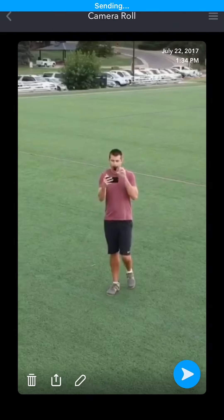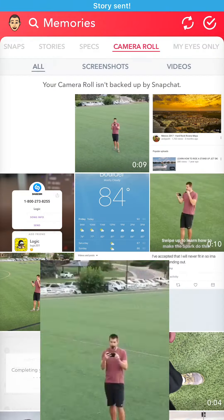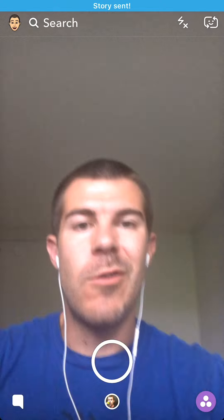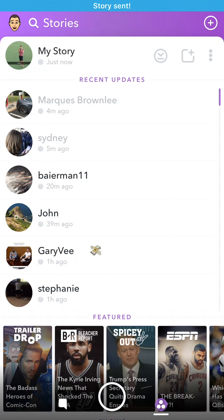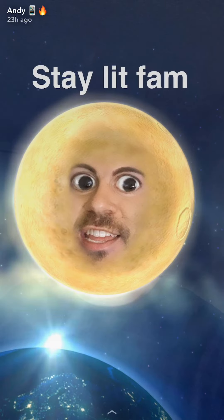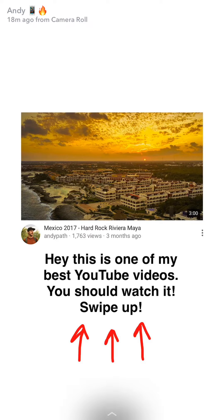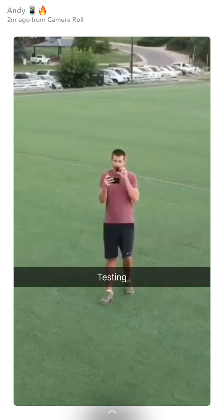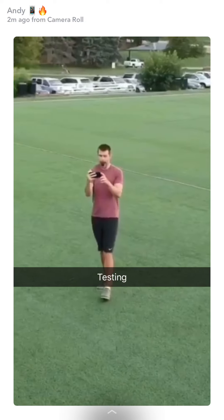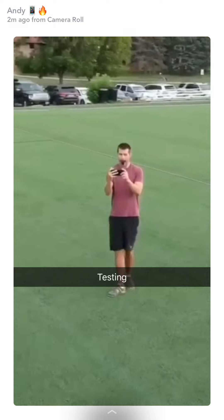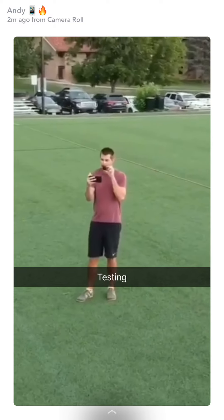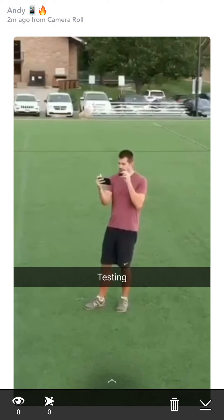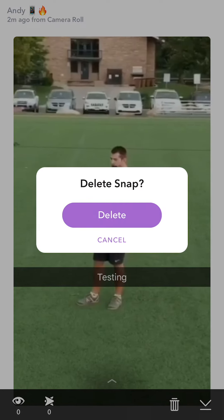Hit send. Don't save. Keep swiping down to close all of this out. Go over to stories, then I'm going to tap on my story. And here is the video in vertical format so people don't need to tilt their phone. I'm actually going to just delete this real quick.